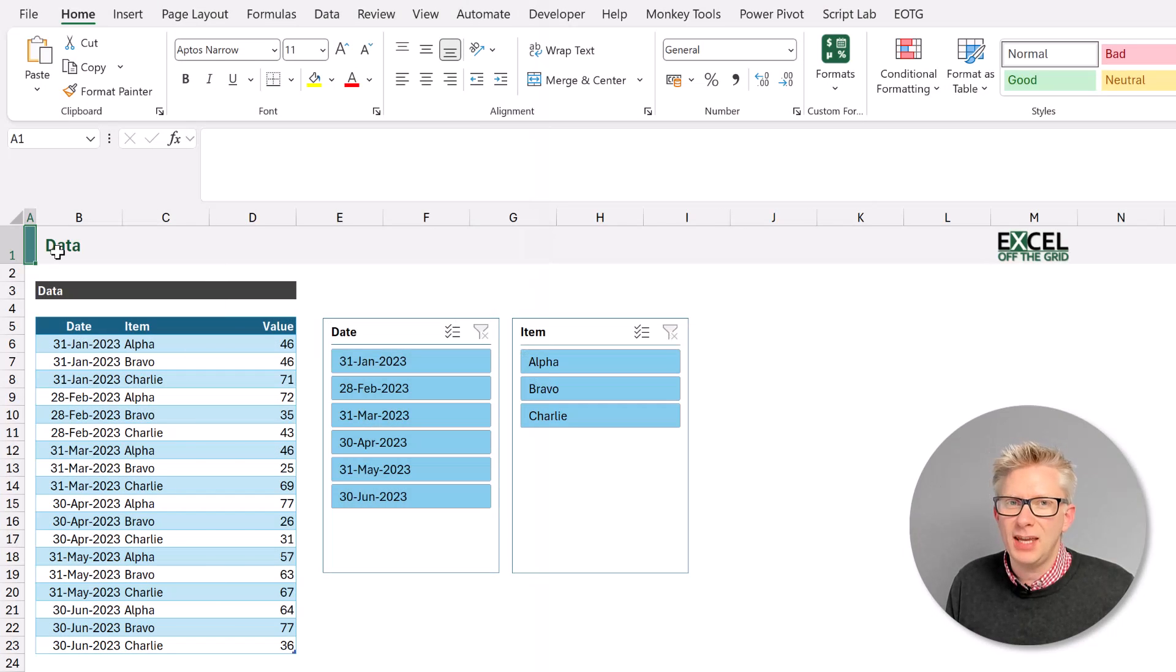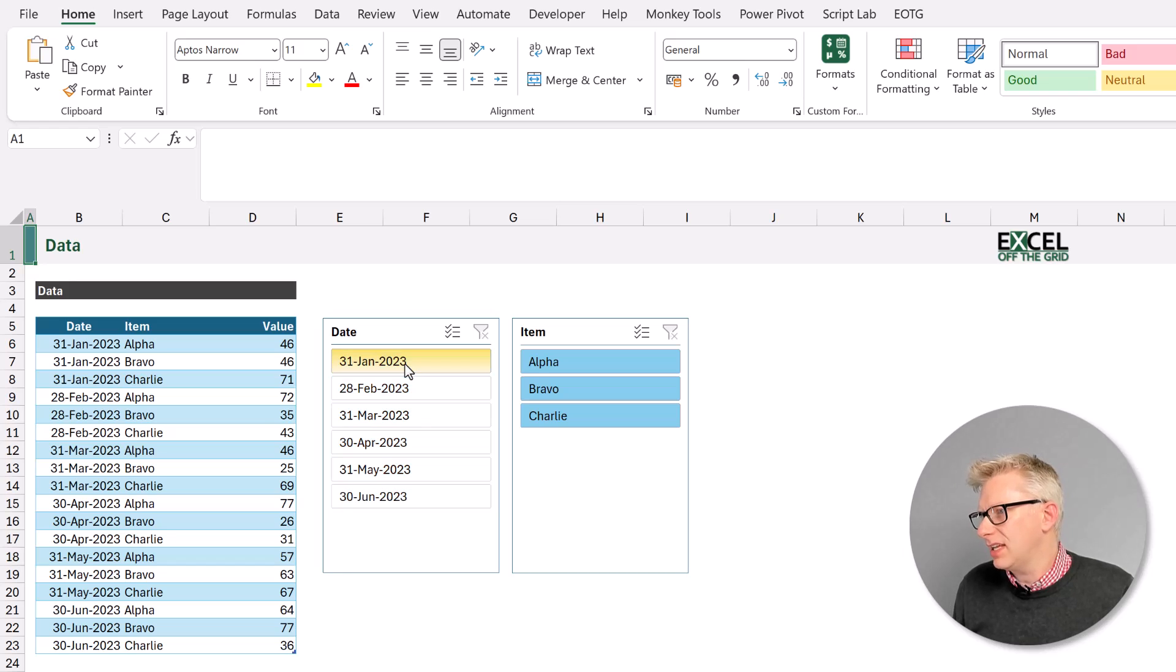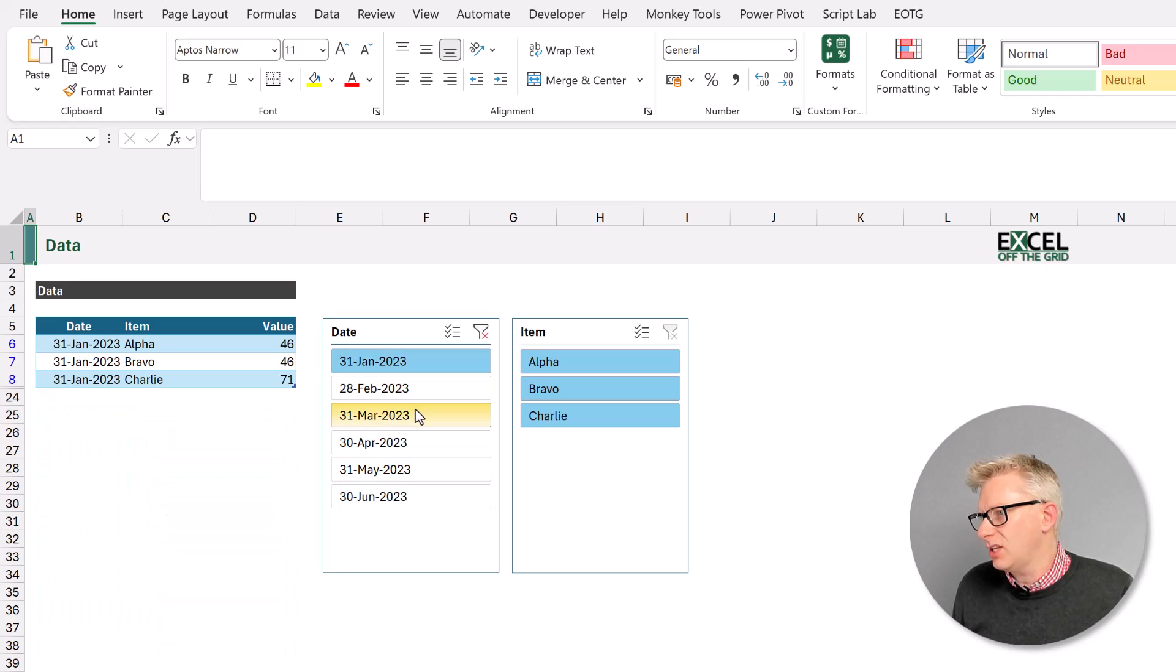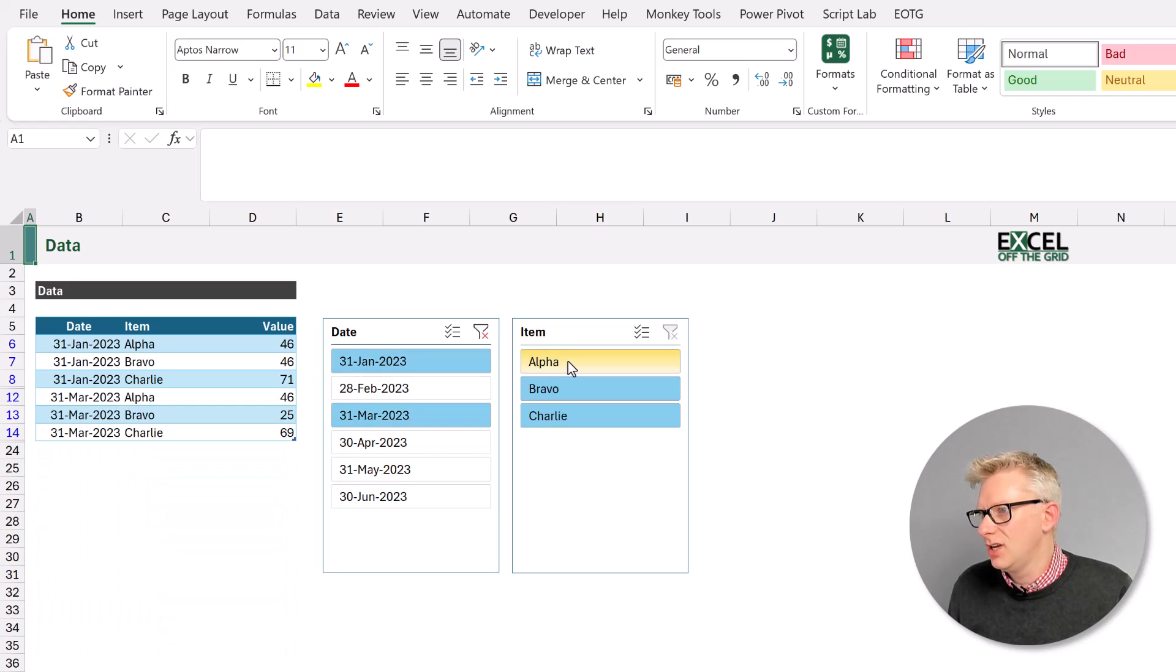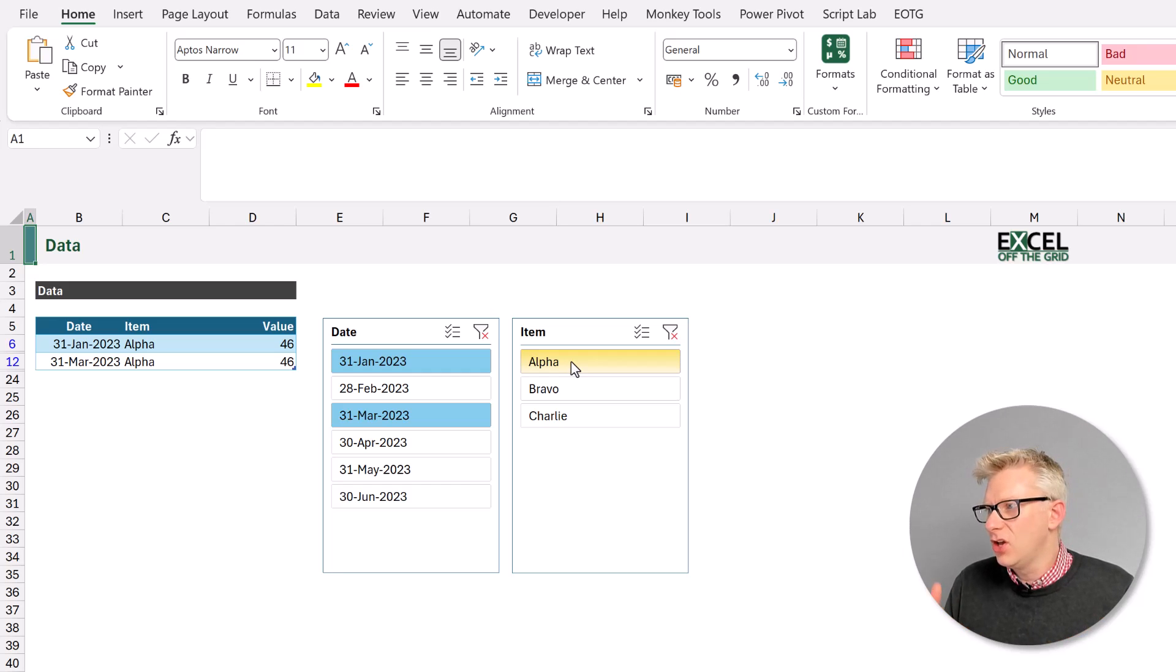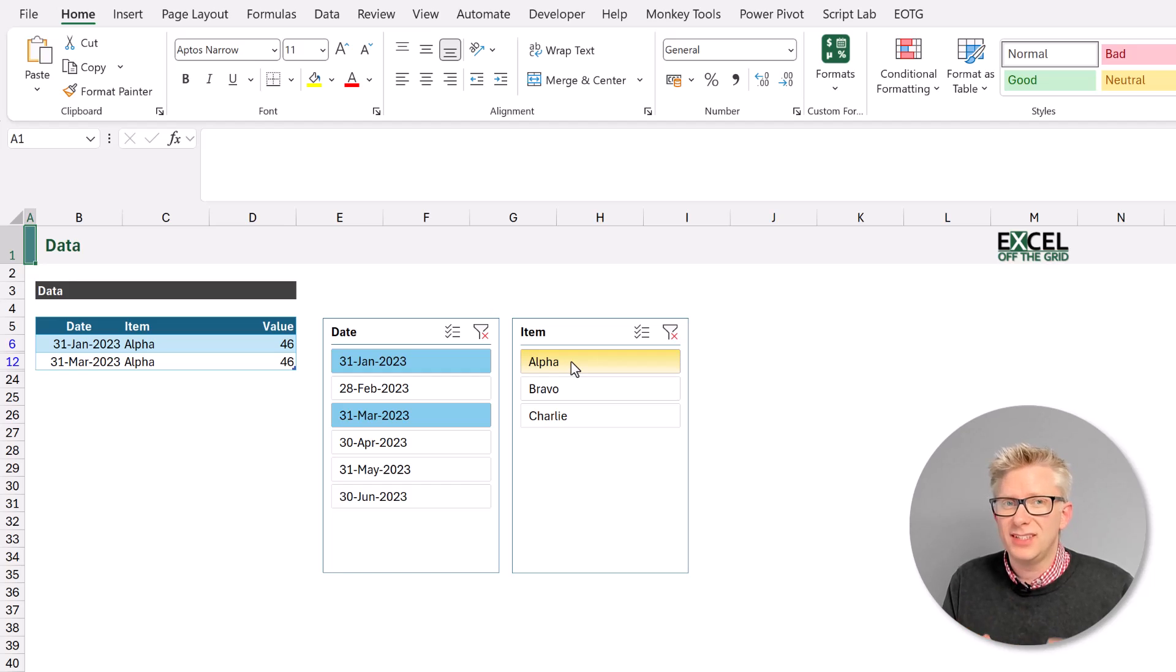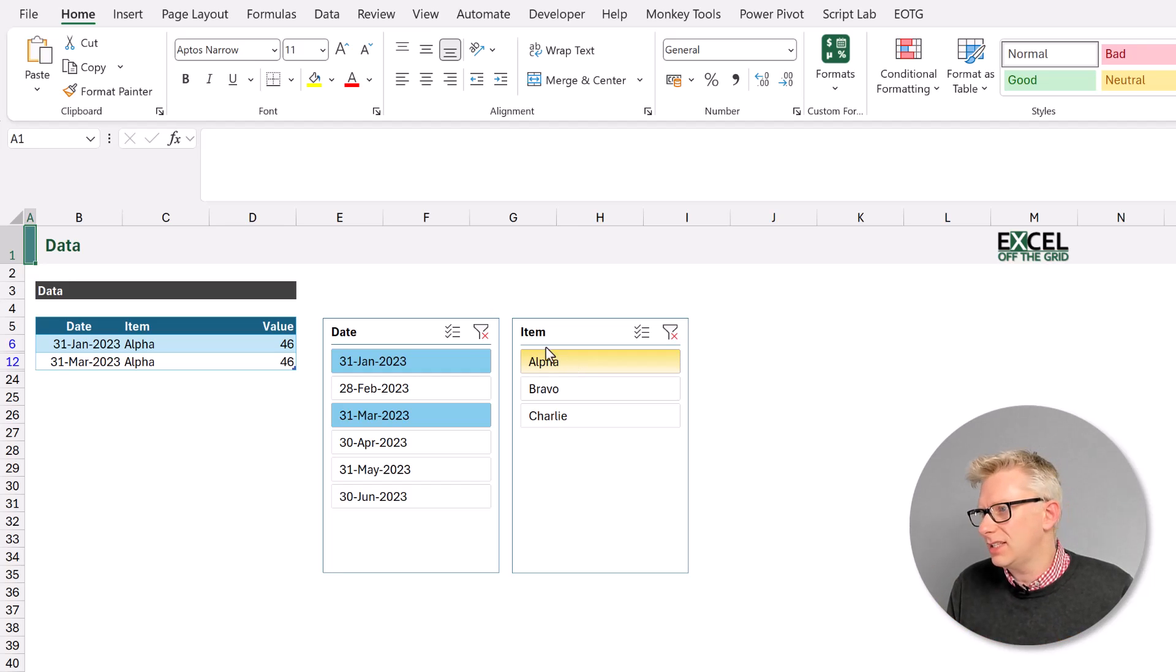If we have multiple slicers connected to a single table, those two slicers impact each other. For example, if I select the 31st of January and the 31st of March and then alpha, you can see that we only have those two rows that are visible, which might not be what we want in terms of collecting user interactivity.